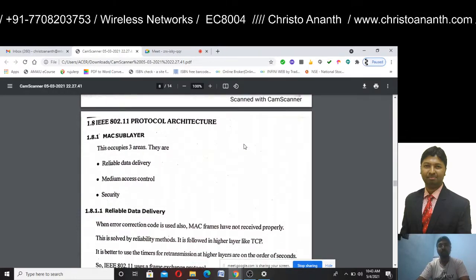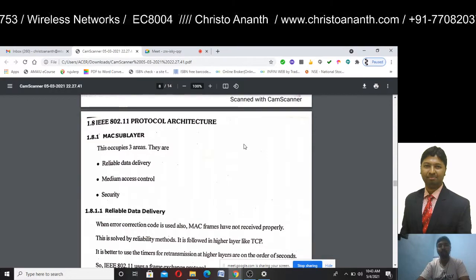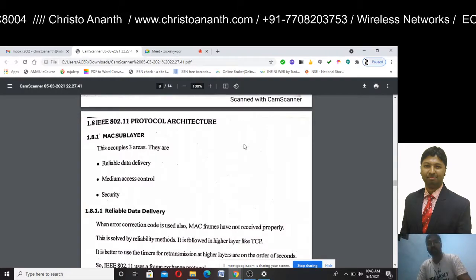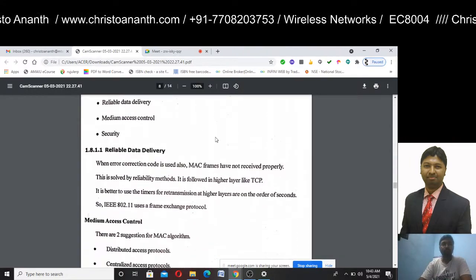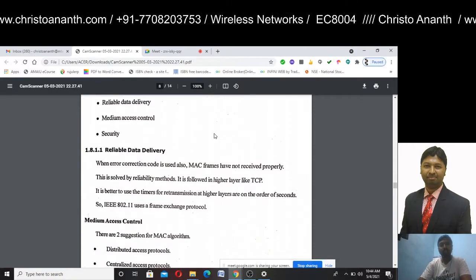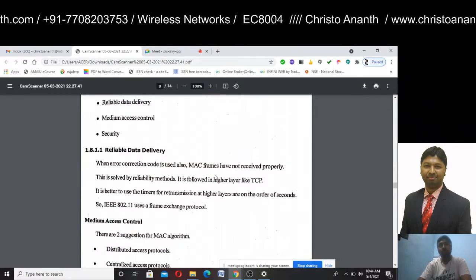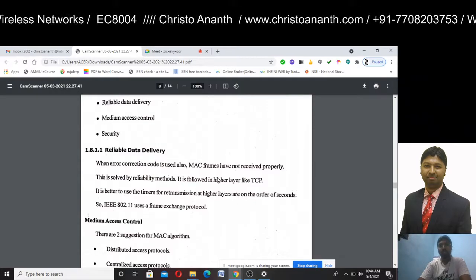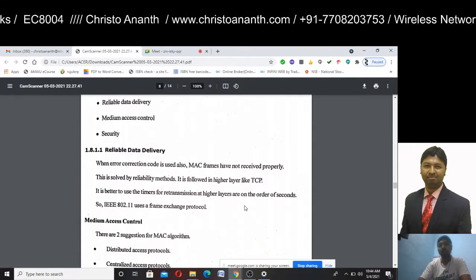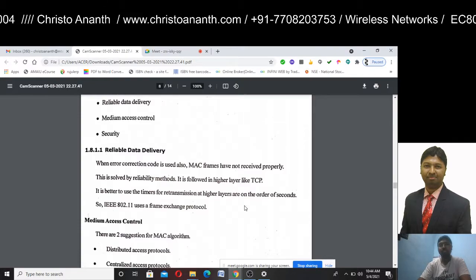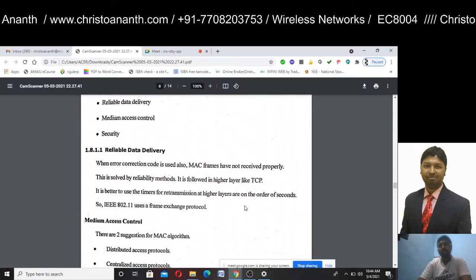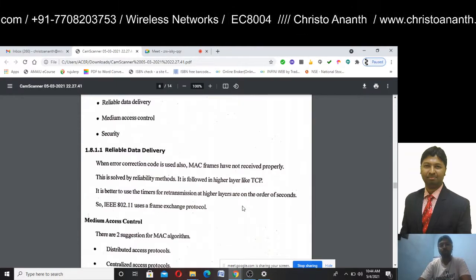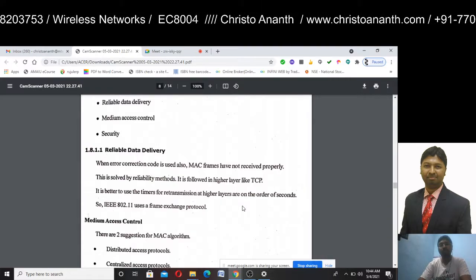The IEEE 802.11 protocol architecture includes a MAC sublayer. The MAC sublayer provides reliable data delivery, media access control, and security. Error correction codes are used. MAC frames can use reliability methods, and higher layers like TCP can also be used. Retransmission uses timers and the frame exchange protocol.